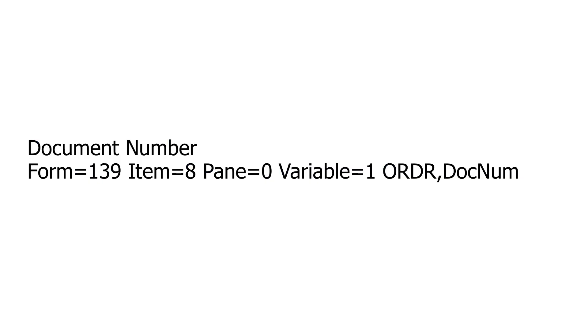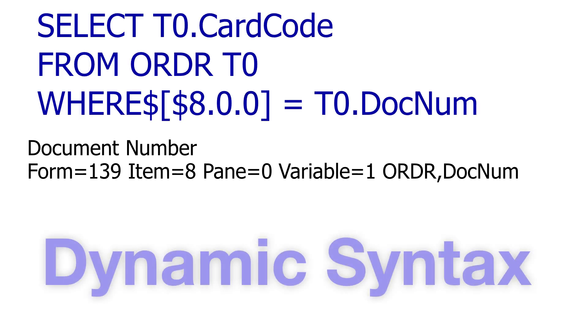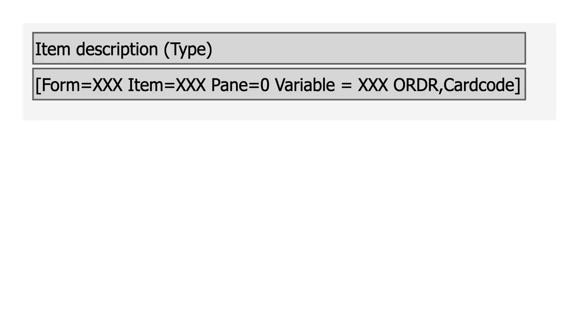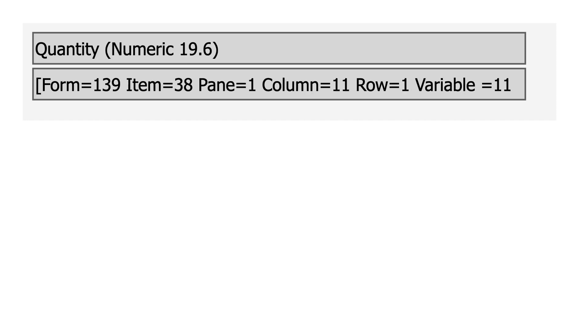In part one, I showed you how to read system information. In part two, I'll show you how to make SQL for UDVs using a real-time nomenclature called dynamic syntax. We learned that all fields in SAP Business One have a form number and an item number. Some show a type, such as data numeric, and if in a table, a column number.